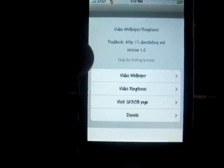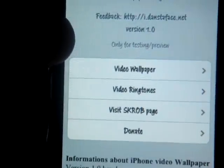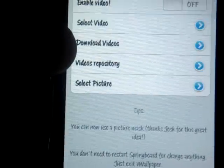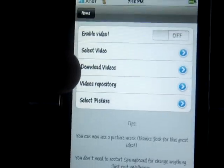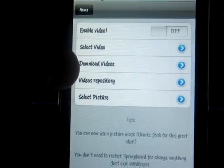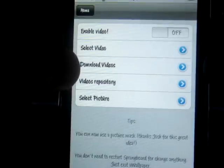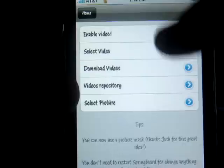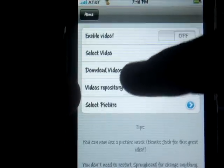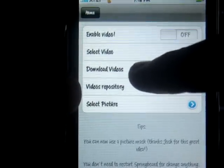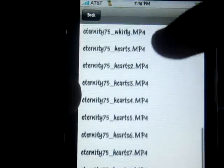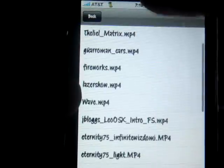Here you go, you have a selection for V wallpaper and video ringtones. You're going to want to click on V wallpaper to start. You're going to see an option that says 'Enable video,' which is to turn it on when you're ready to use your V wallpaper. Then click 'Select video' and 'Download videos.' You go here and download — there's a small selection — download whatever video wallpaper you want.